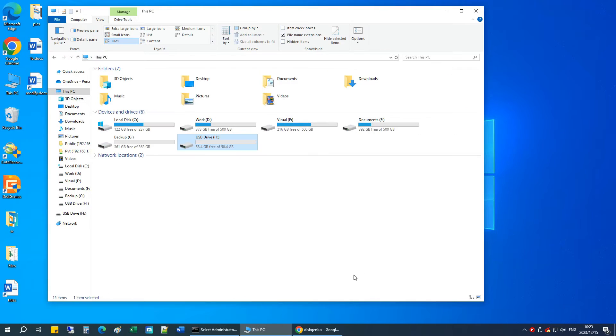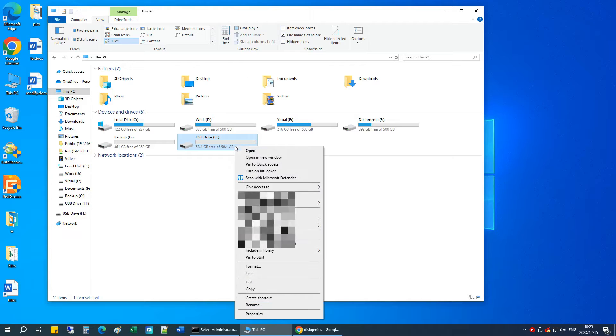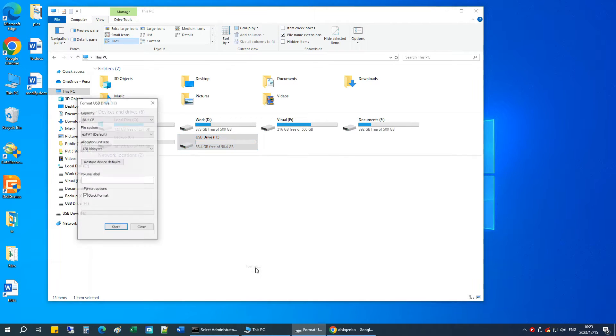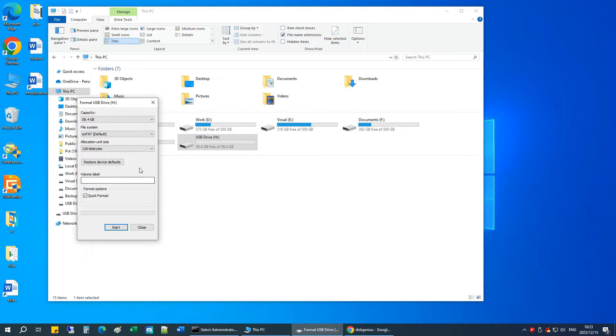If you format a drive that is larger than 32GB from Windows, you'll be given the option of EXFAT or NTFS, but not FAT32.